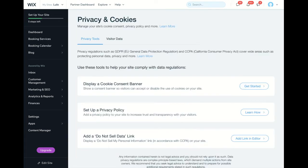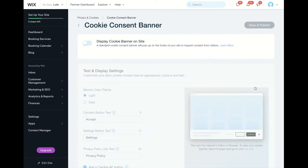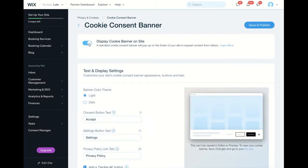The top option here is 'display a cookie consent banner.' Click on get started and make sure that you toggle this to on.